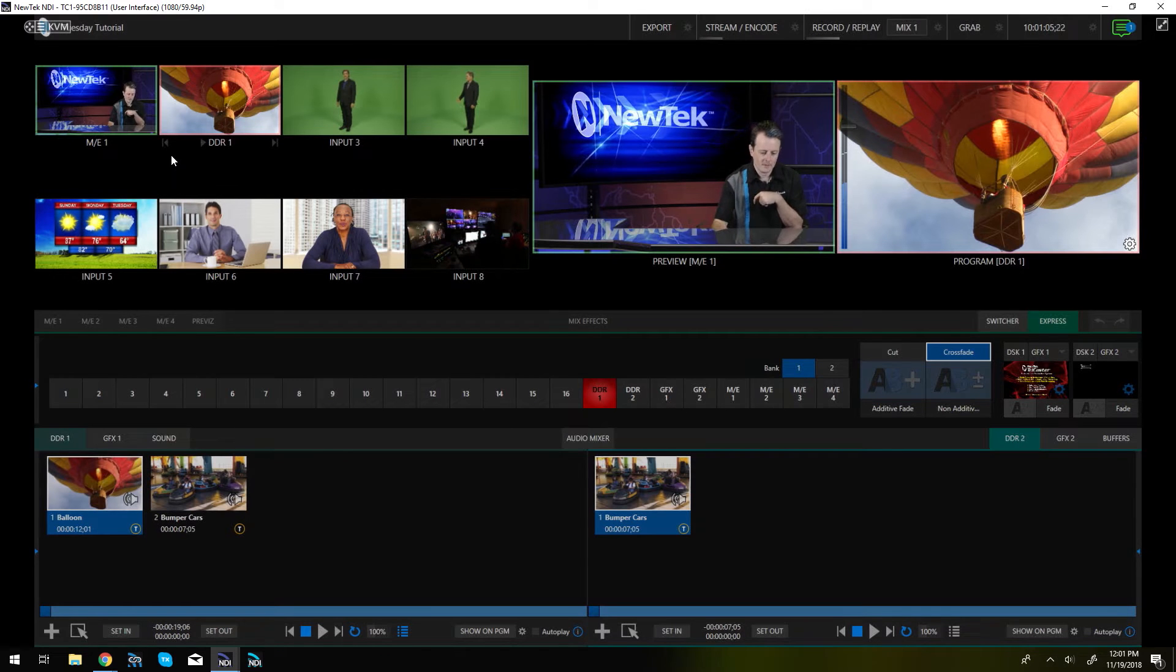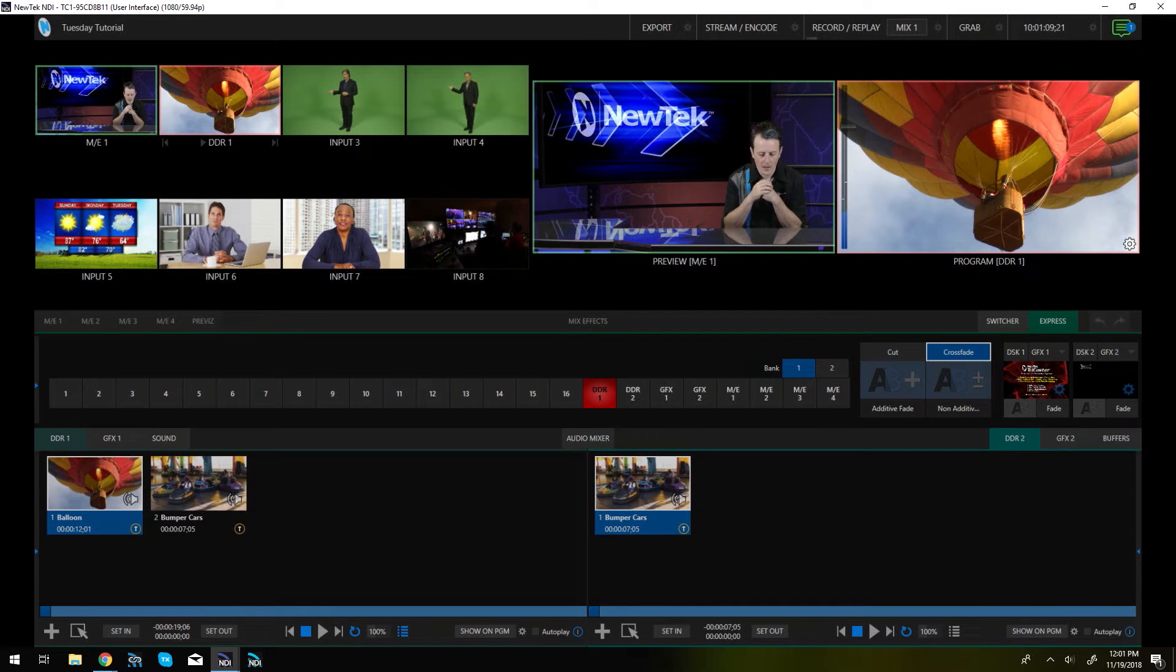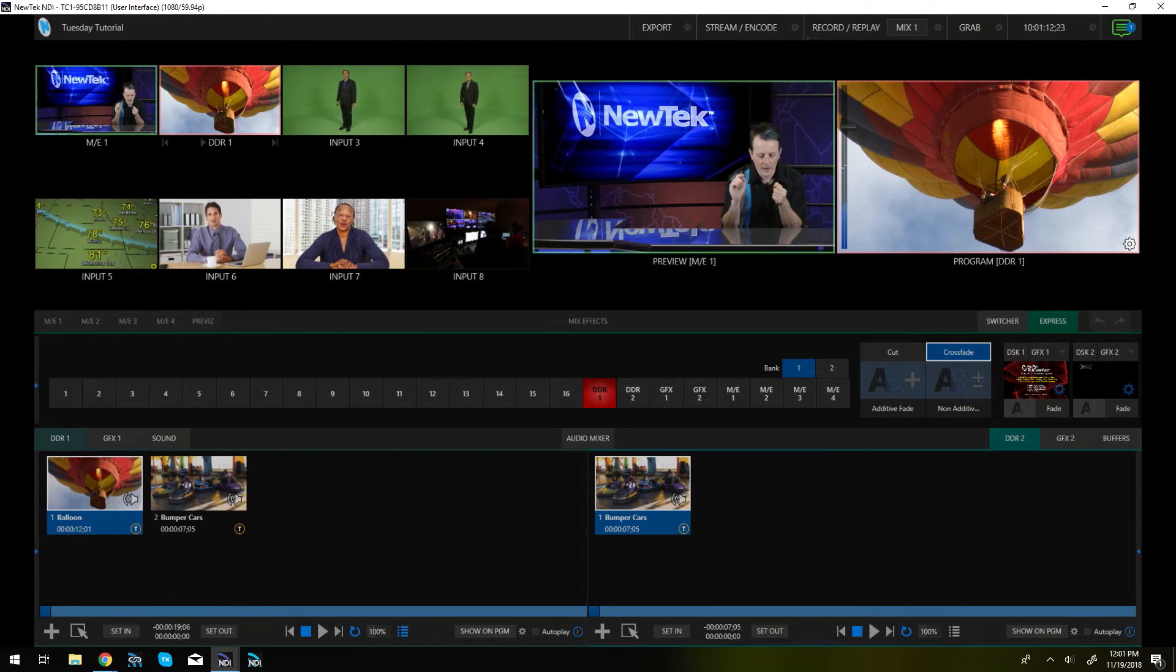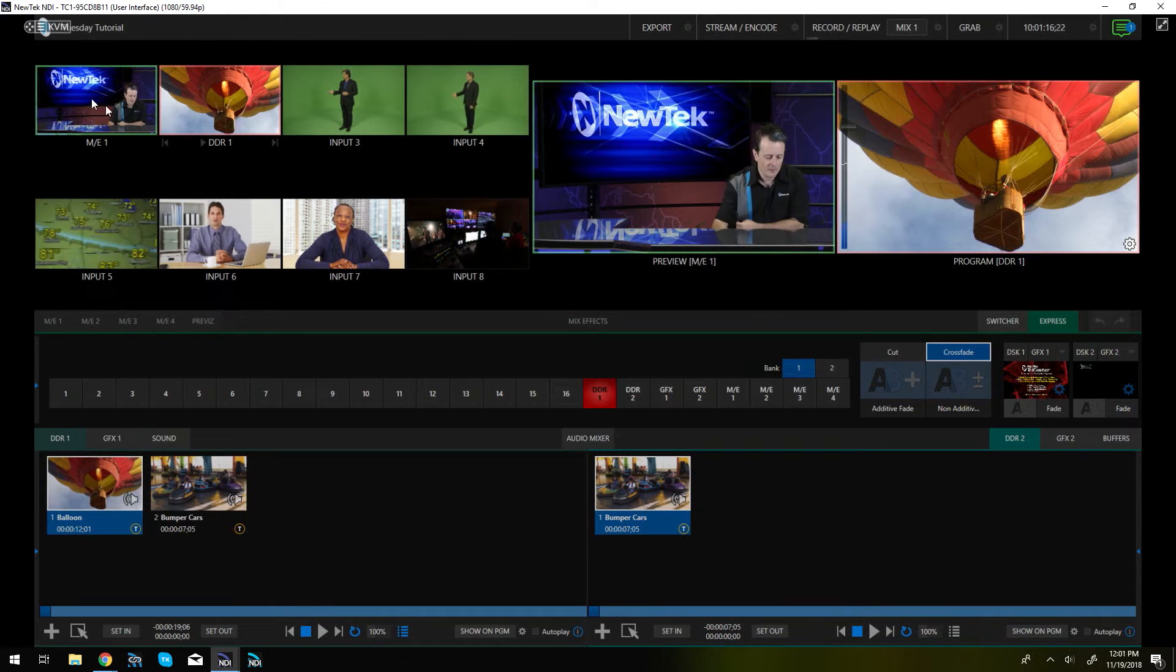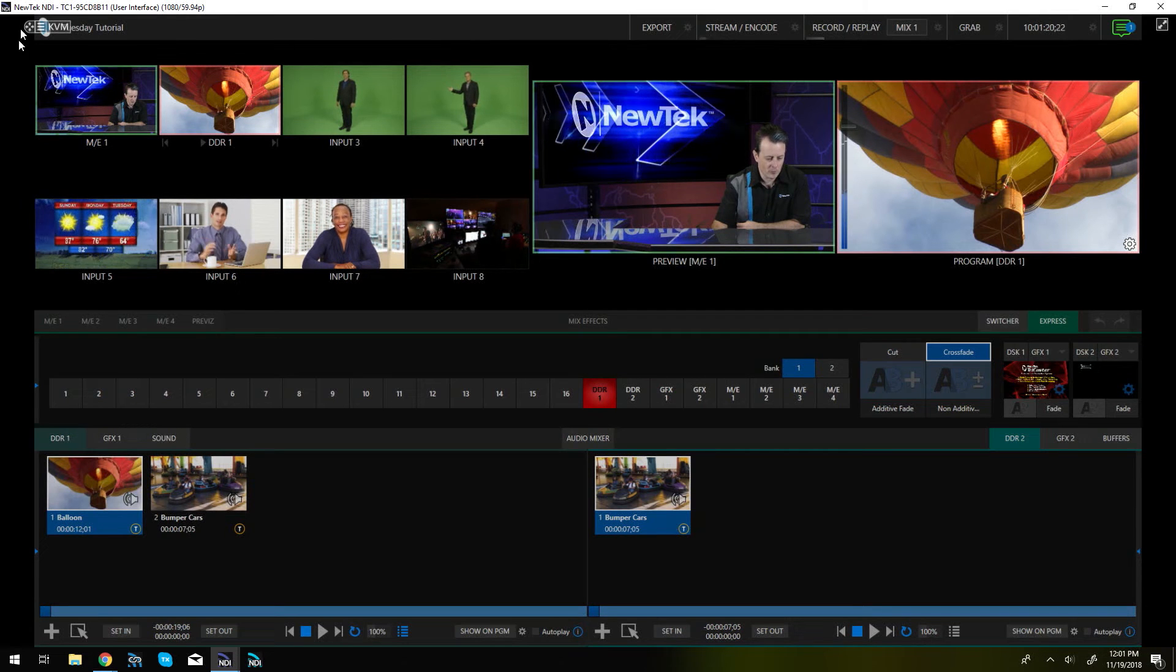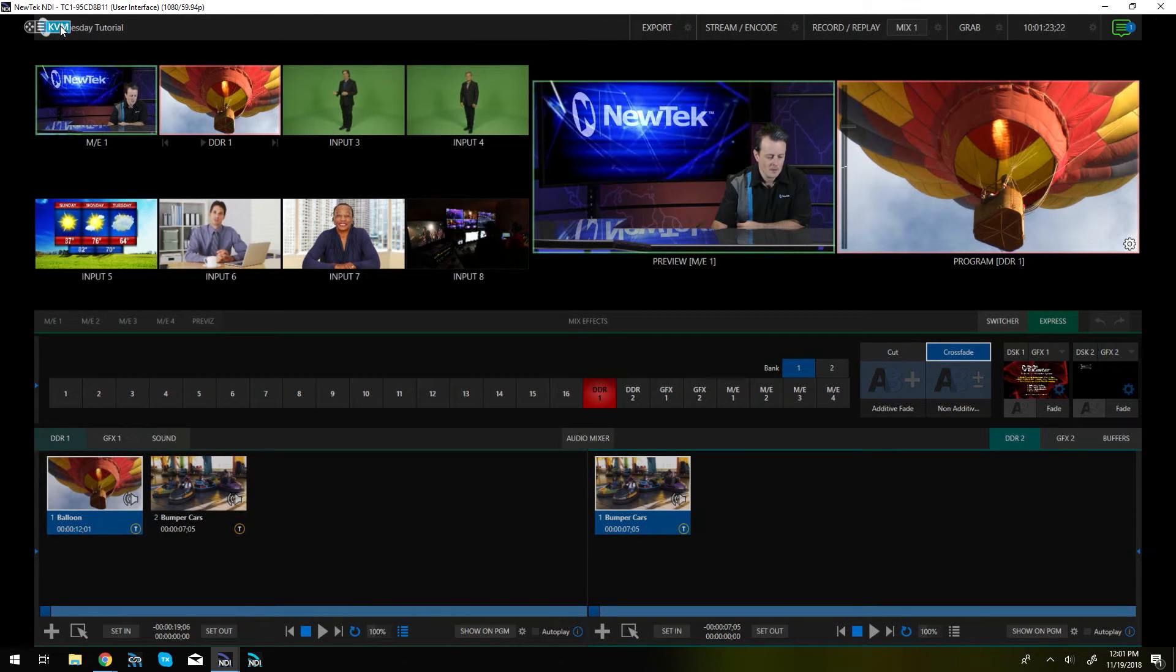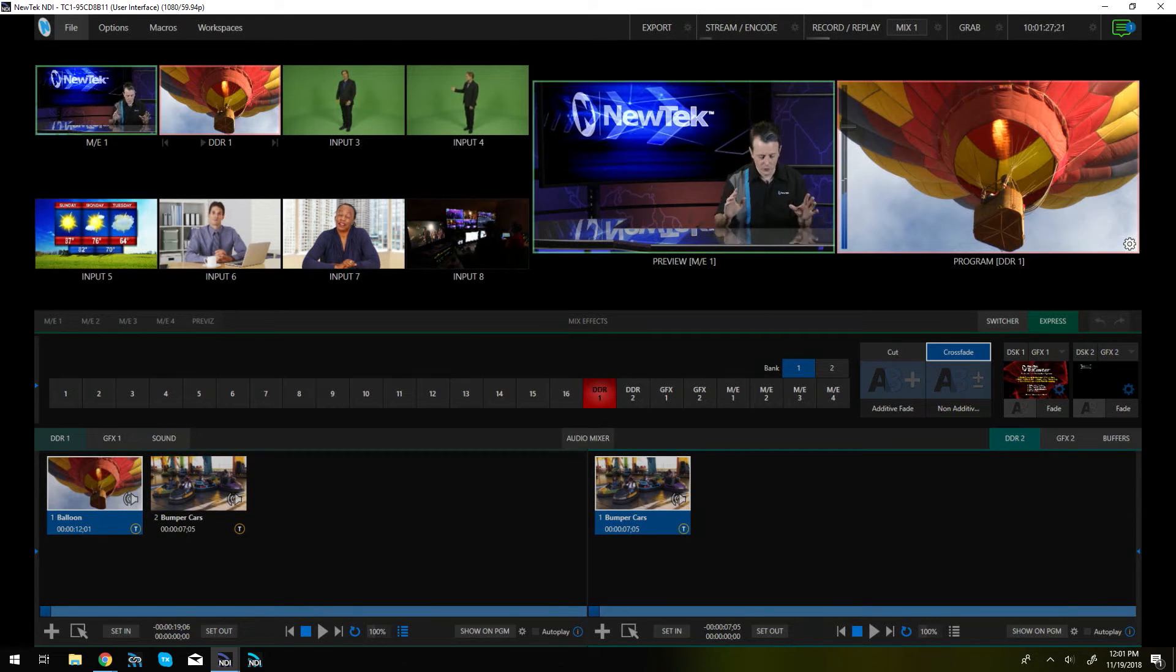So click on that and now here we are in our TriCaster TC1 interface but right now I can only view that source I can't control it just yet because I need to do one extra step and from here what we'll do inside of the studio monitor is in the top left corner of our screen here click KVM and once that's highlighted in blue now you have full access to your TriCaster.